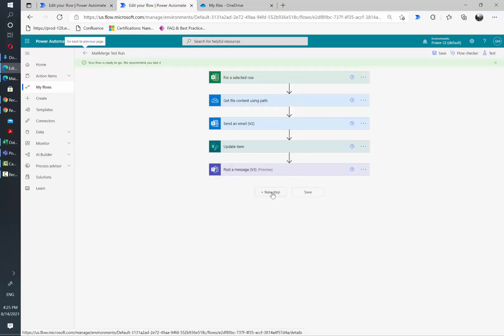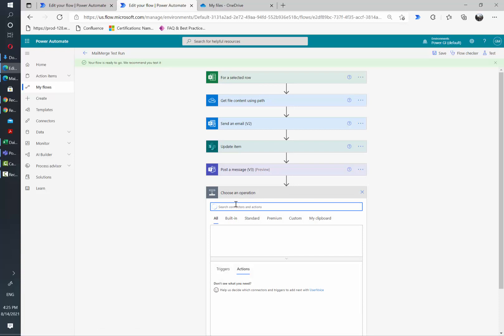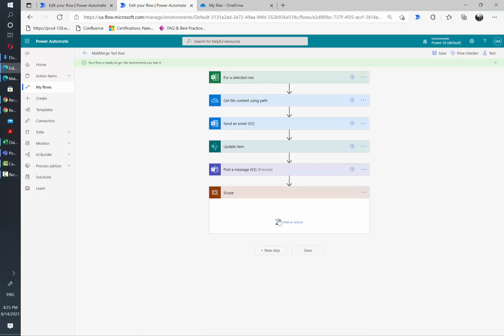The best thing that can be done for longer flows is adding a new step and looking for the scope action. You can grab all your actions inside the scope card like I'm going to do now.